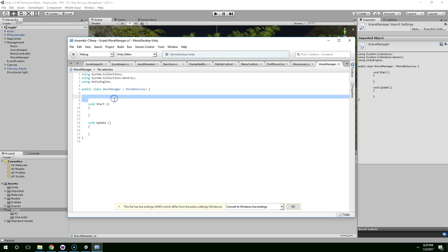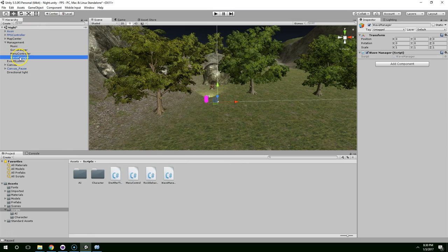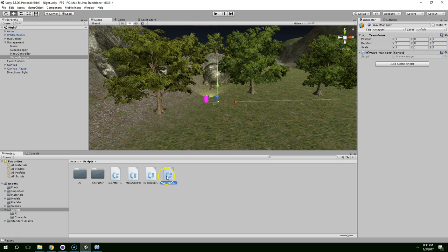And all I've done so far is delete the comments that were above start and update. And also in management, create an empty game object called wave manager, and then just drag the wave manager script onto that.